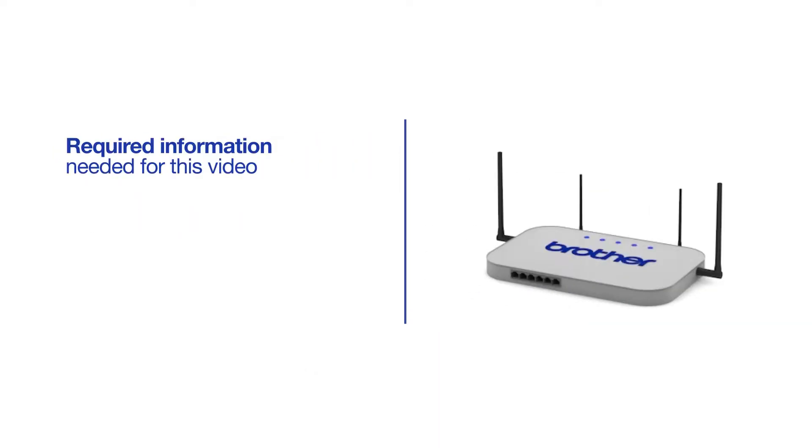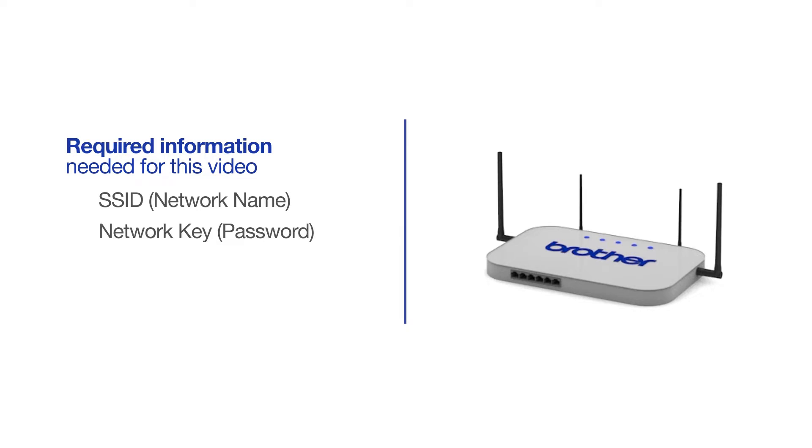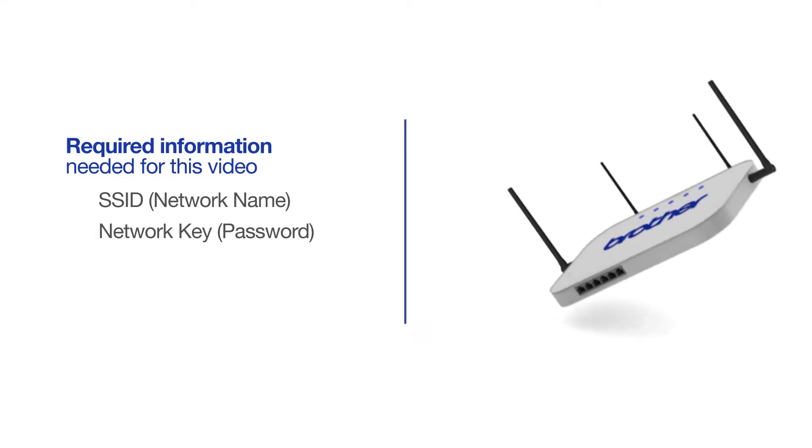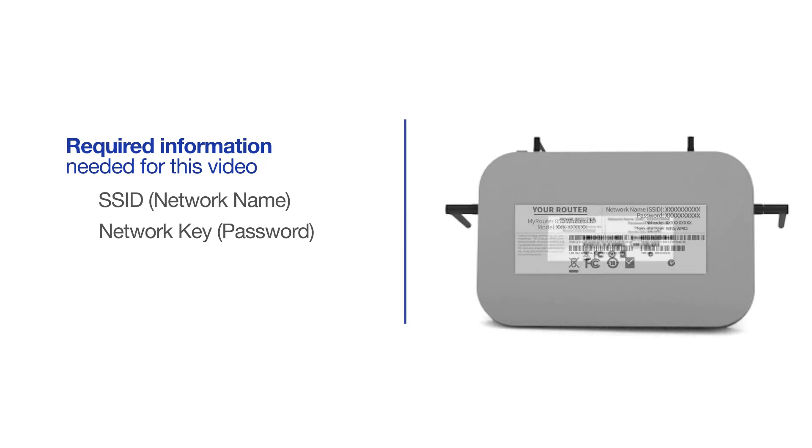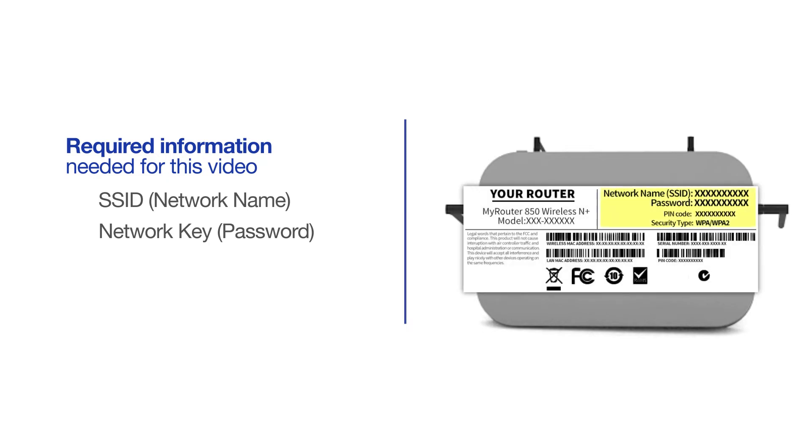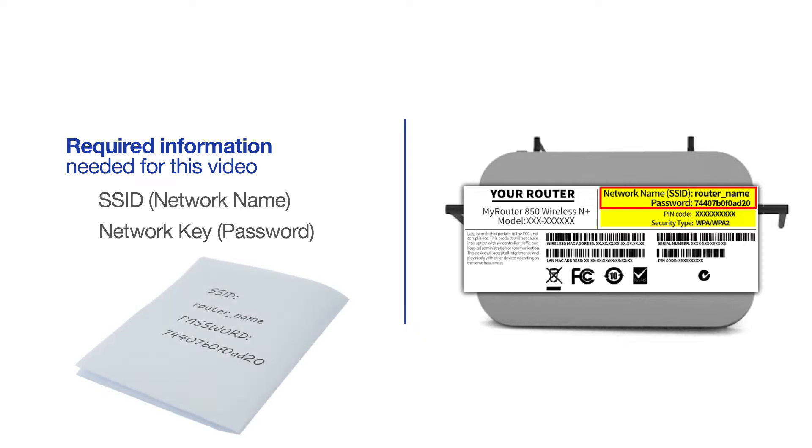You will need to gather some information about your wireless network in order to connect your machine. You'll need to know the SSID or network name of your router or access point, and you'll need to know your network key or password. The default settings for your router or access point can be found on the equipment label. If your SSID or network key contain both uppercase and lowercase letters, be sure to record them, as both of these credentials are case sensitive.